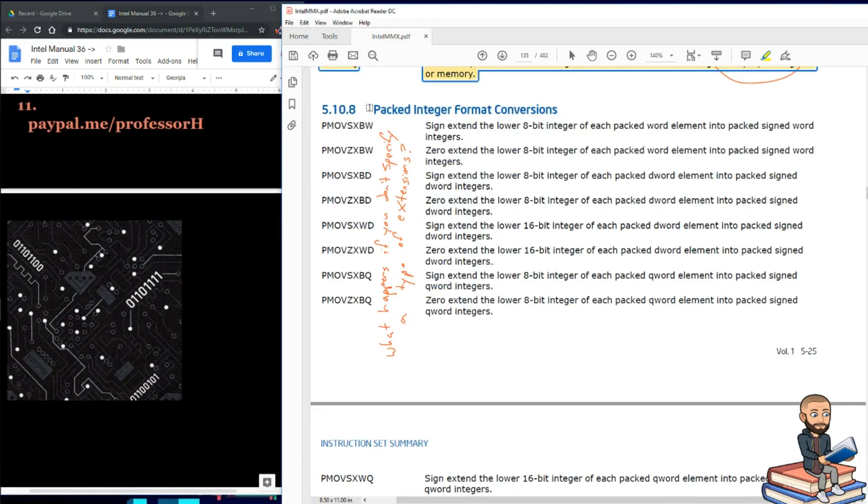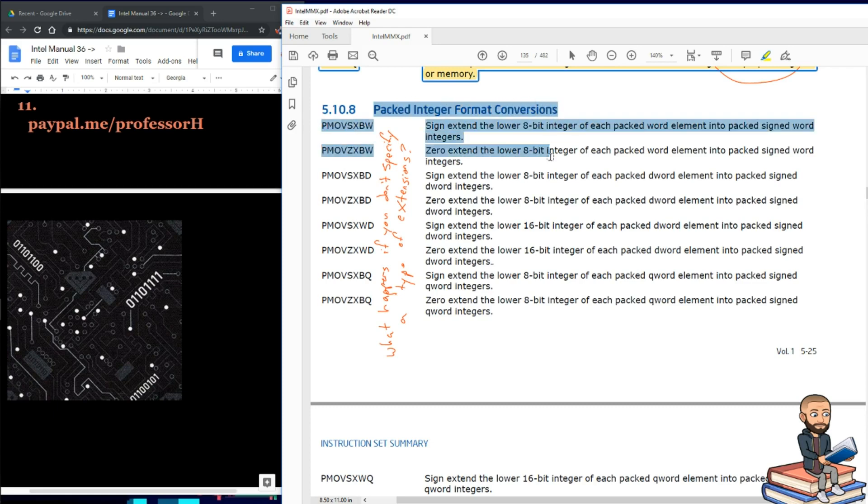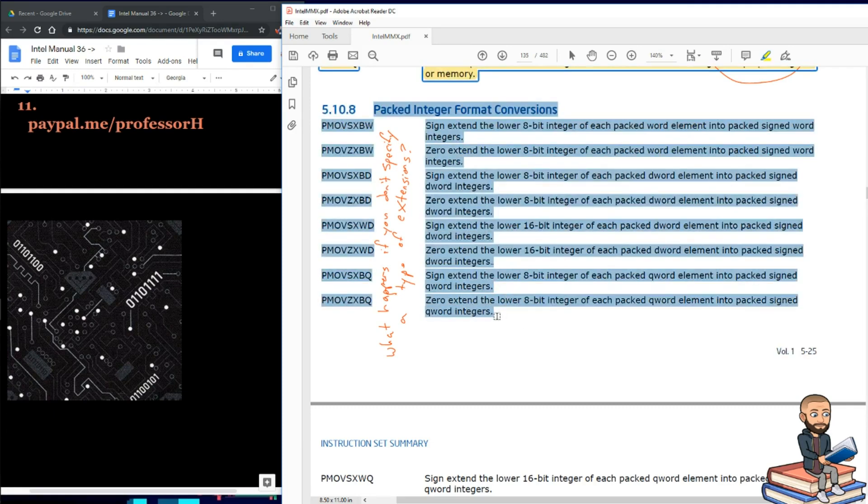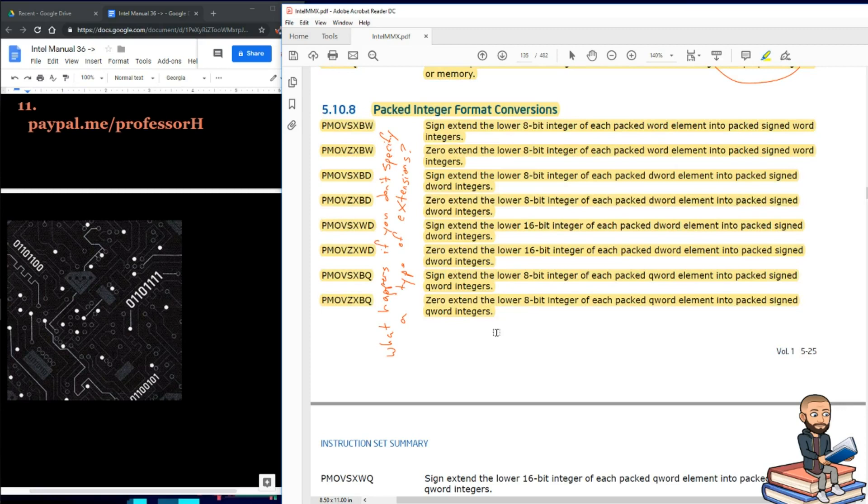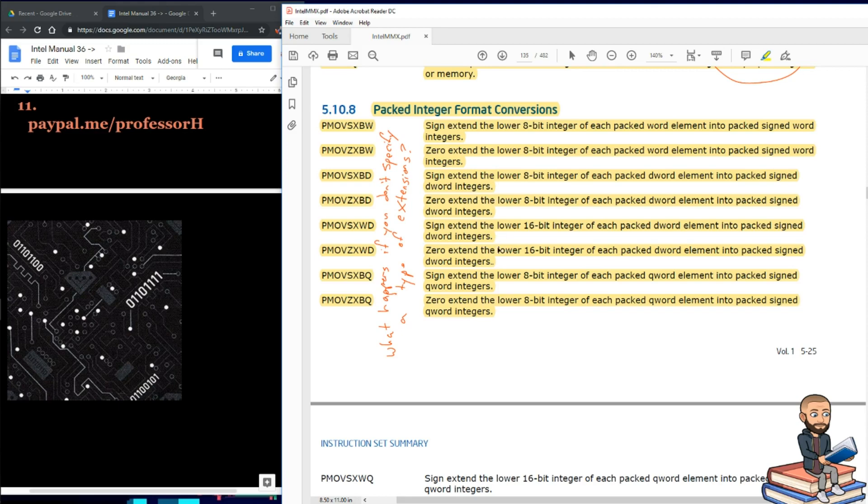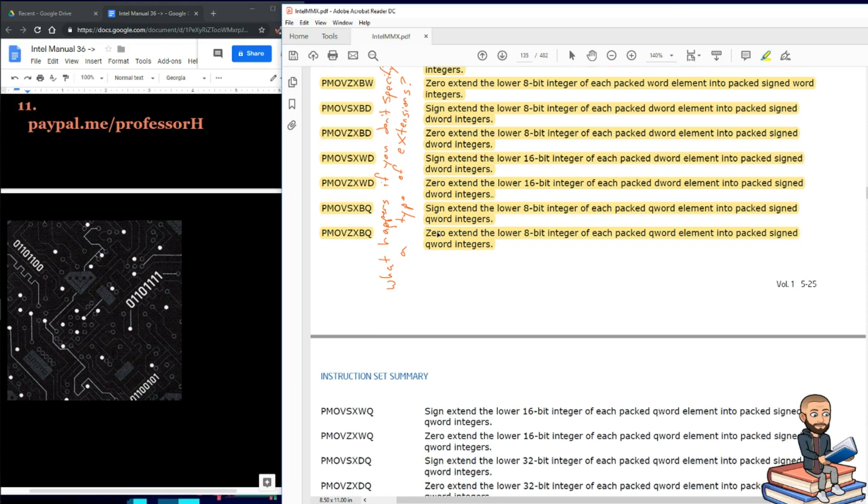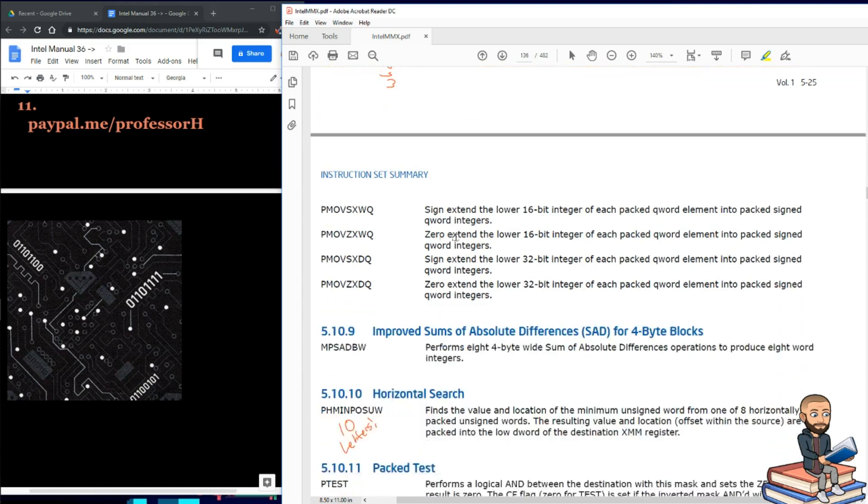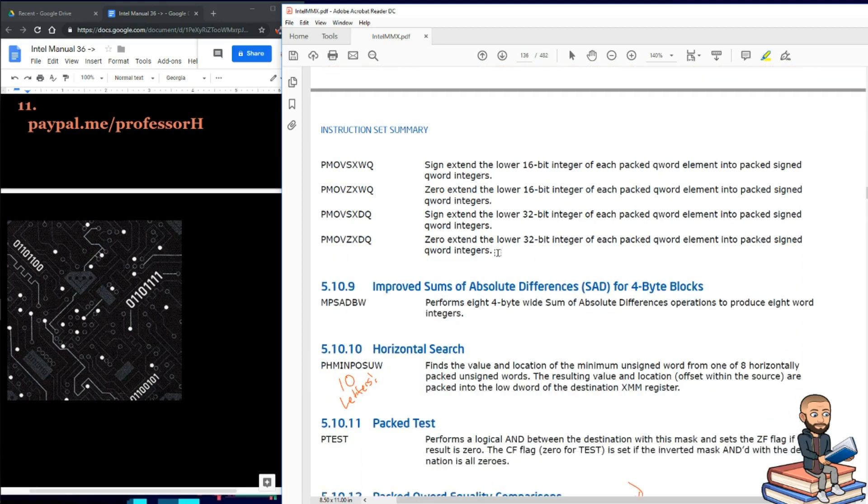Well, our next section is all about packed integer format conversions. So here's all the conversion ones, and you can see here it's a lot of sign extending or zero extending. And maybe this is an impossibility, but I asked what happens if you don't specify a type of extension? I'm just curious if that's possible, and if it is, then how would the processor react? Oh boy, and there's even more of these than I thought.